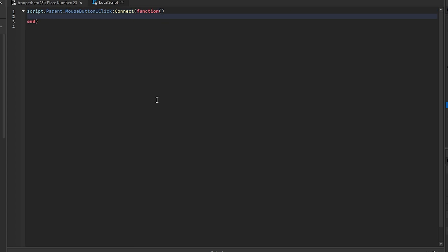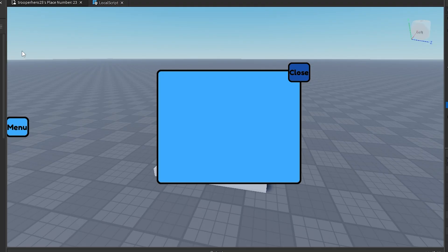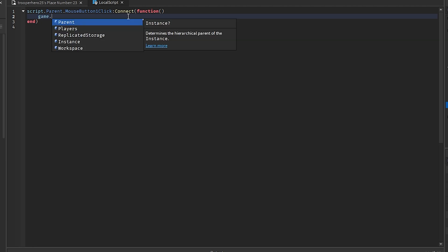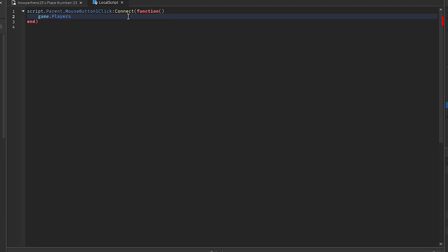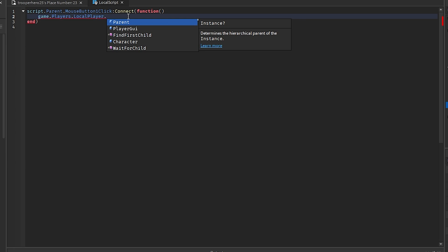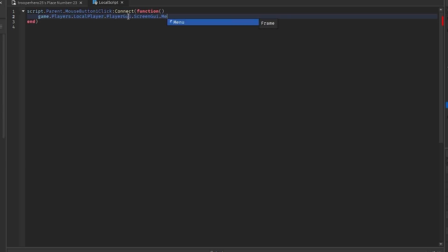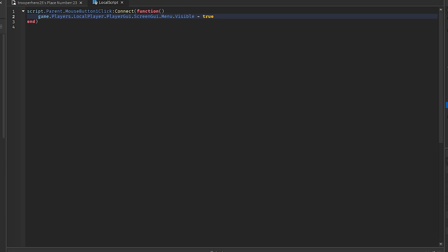And inside of here will be whatever we do when this button's clicked. So what we want it to do is we want it to make the game dot players dot local player dot player GUI dot screen GUI dot menu dot visible equals true.